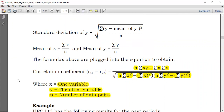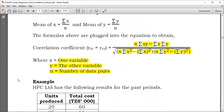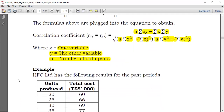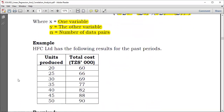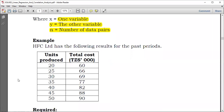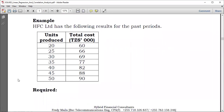What's next is just an example. HFC Limited has the following results for the past periods: units produced and the total cost. For 20 units, we incurred a cost of 60,000 TZS. 25 units are 66,000. We have been provided with seven data pairs: first, second, third, fourth, fifth, sixth, and seventh.